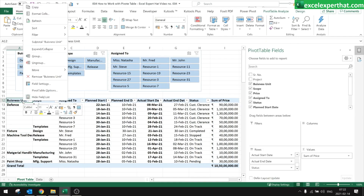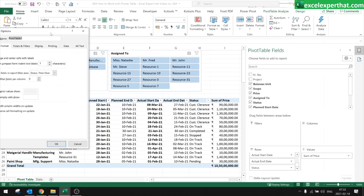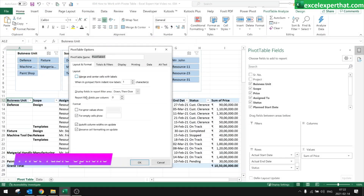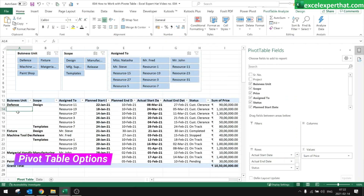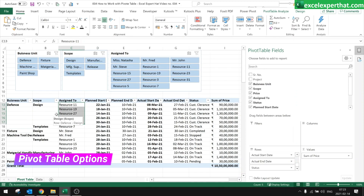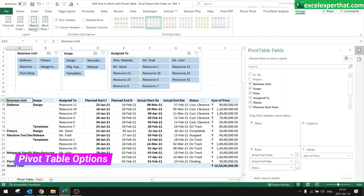Now let's look in detail at the pivot table options. The first option is Layout and Format. In Layout and Format, if you notice the table is only showing the business unit name in the first row but not repeating it for subsequent rows of the same group. If you'd like the name repeated for every row, click anywhere on the table, go to Design.